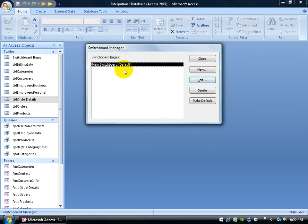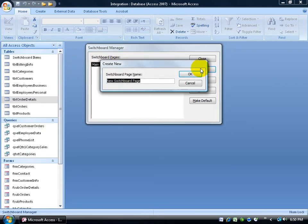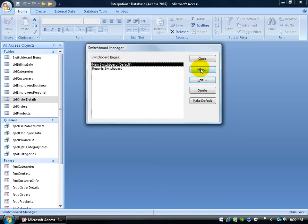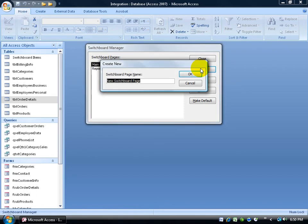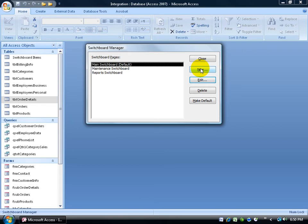Now you can add additional switchboards. So instead of just the main one, I'm going to go ahead and click new and let's have a reports switchboard. Click new again. Let's do another one, a maintenance switchboard. In other words, I want to be able to organize my boards.